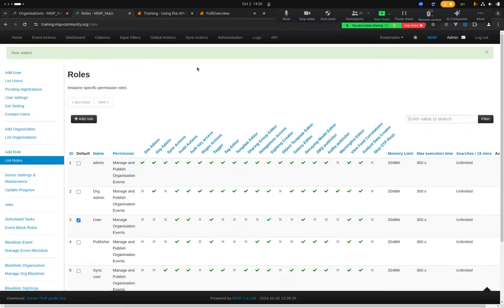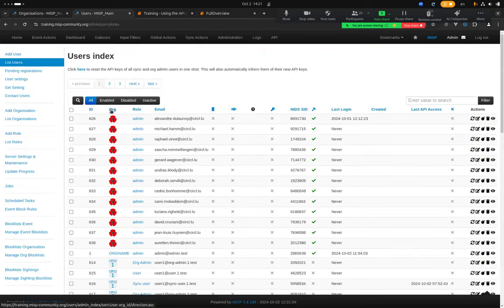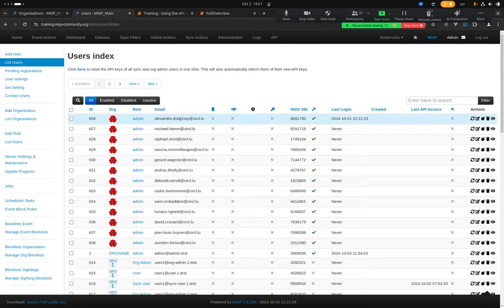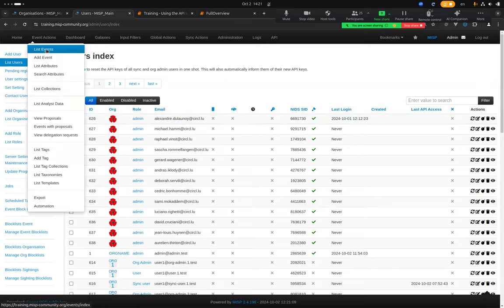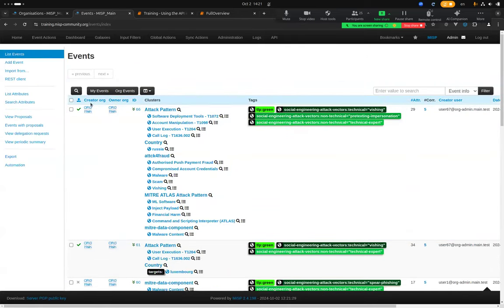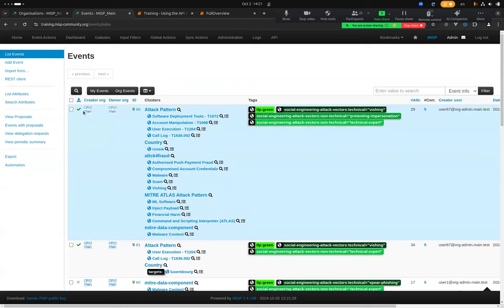To summarize: users, roles, and organizations in MISP aren't that complex. A user has only one role, and that role has permissions associated with it. Users always belong to an organization — you can't have a user without one. Whenever you create data — specifically events, attributes, and objects — that data belongs to an organization, not a user.